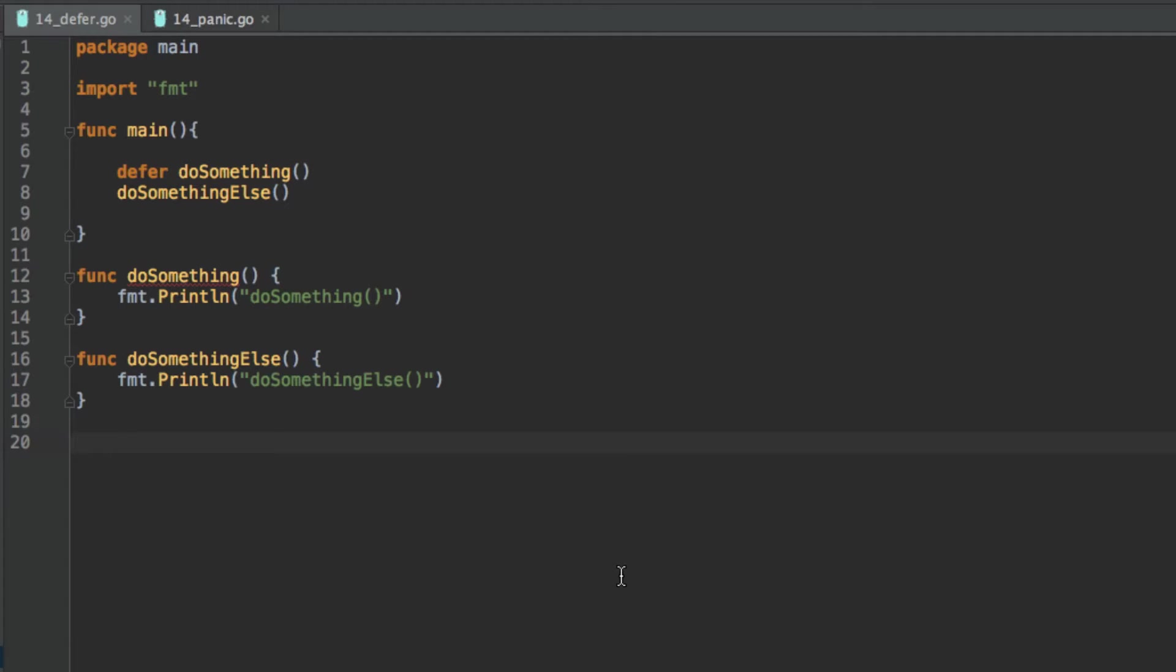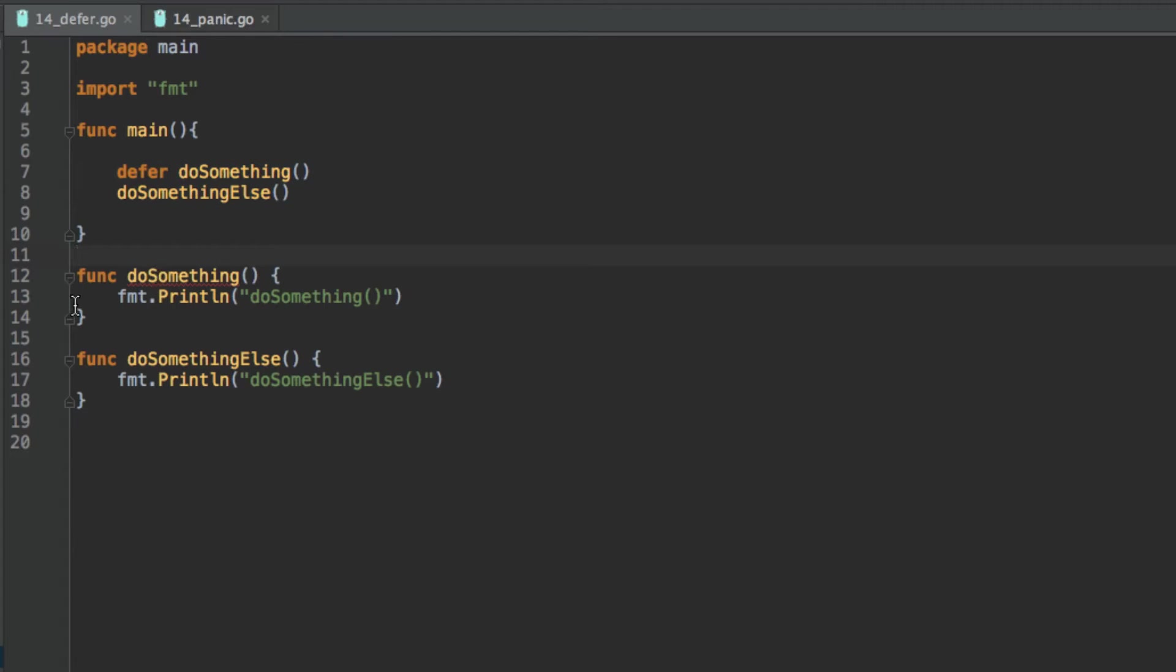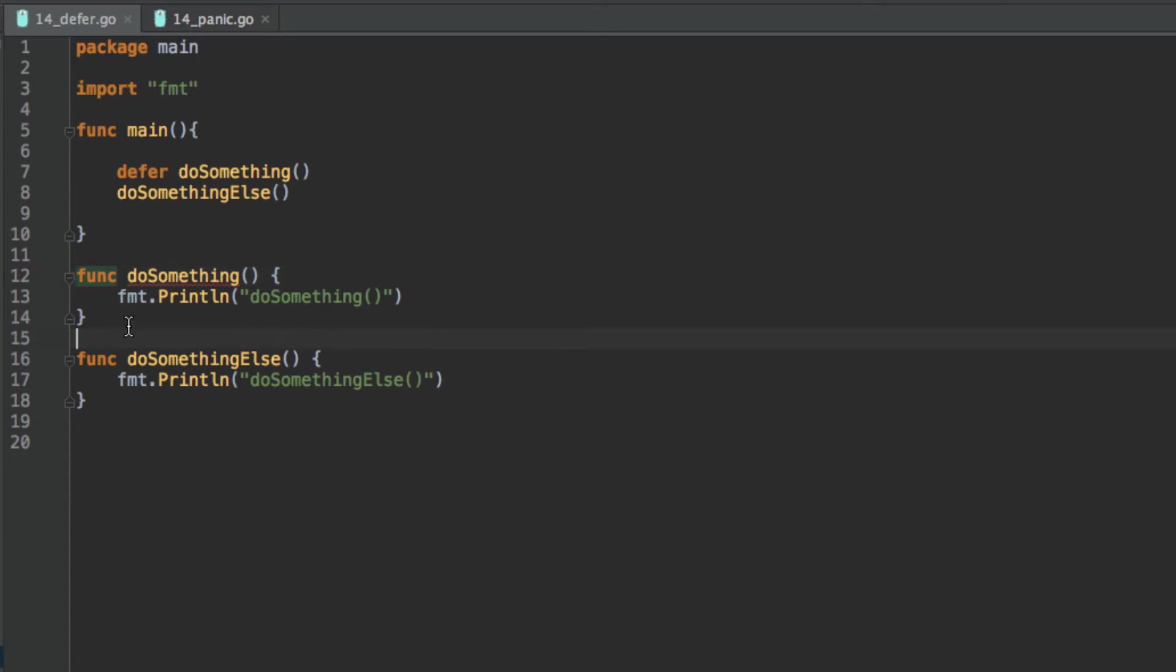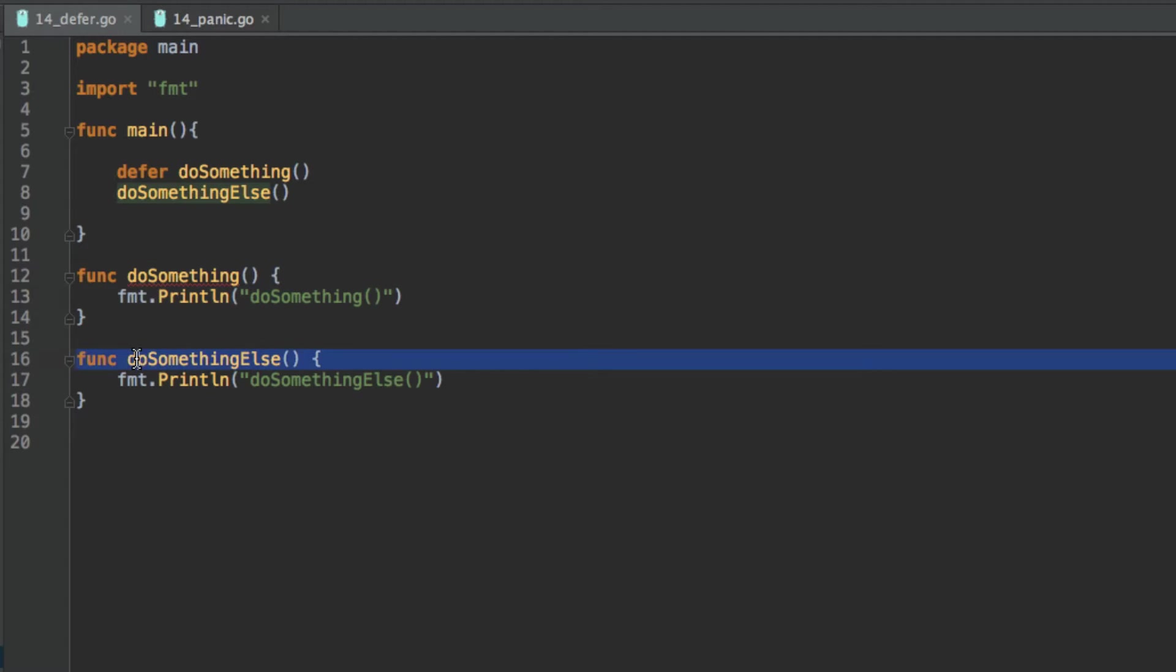So let's start off with the simpler one, which is defer. And what I've got here is a simple Golang program. Inside my function main, well actually let's start outside my function main, I have two functions which I've created. One is called do something and it's just going to print out its identifier. And I've got another one which is do something else and it's going to print out do something else, its identifier.